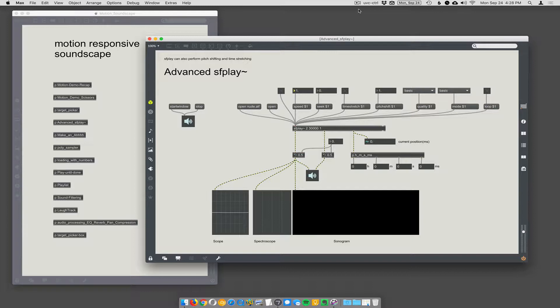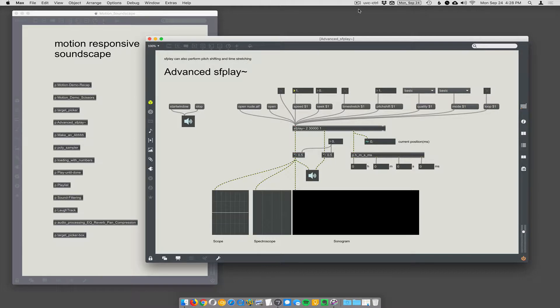We're going to turn video camera motion into the camera is going to be turned into what we're calling a soundscape. Really, that can be synthesis or sound playback or whatever. But a good time to learn some of the bells and whistles with SF Play.